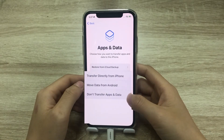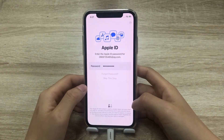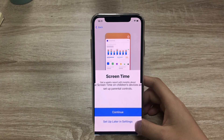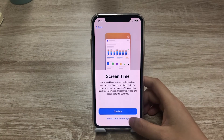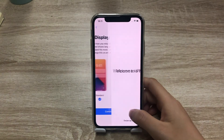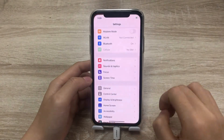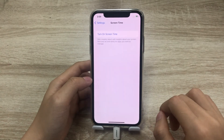When it's done, follow these steps to set up your device: select 'Don't Transfer Apps and Data', and select 'Set Up Later in Settings' to ensure the screen time passcode is removed completely. Once back in Settings, you can confirm that screen time has been turned off.